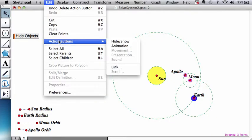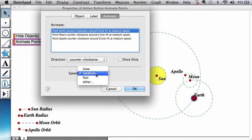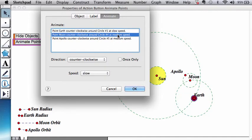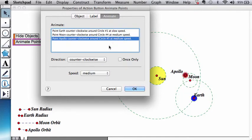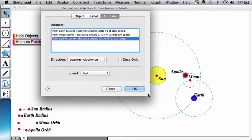So edit, action button, animation, animation, animation. It's going to ask you all kinds of things. I recommend that the earth right now we make it slow. Moon, maybe medium, and let's have Apollo go fast.